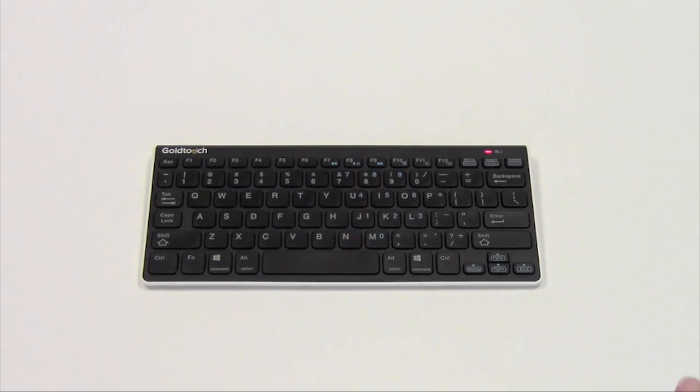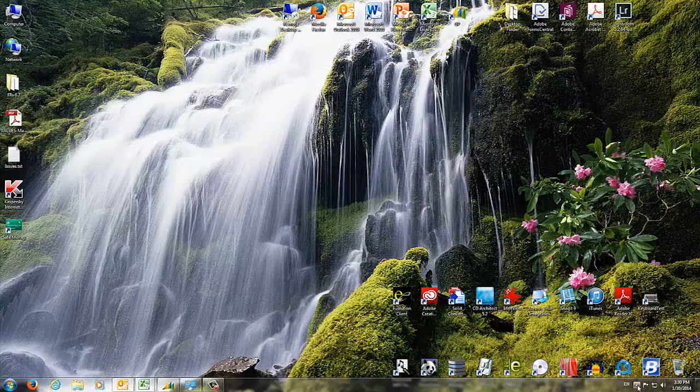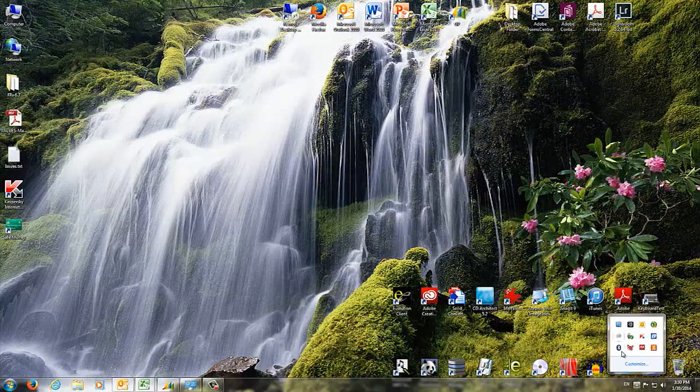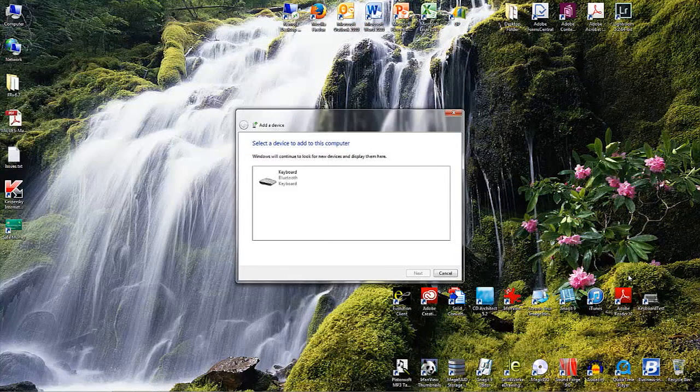As soon as the pairing light is blinking, right click the Bluetooth menu item on your Windows status bar. From the Bluetooth setting menu, click add a device to begin scanning for your keyboard.